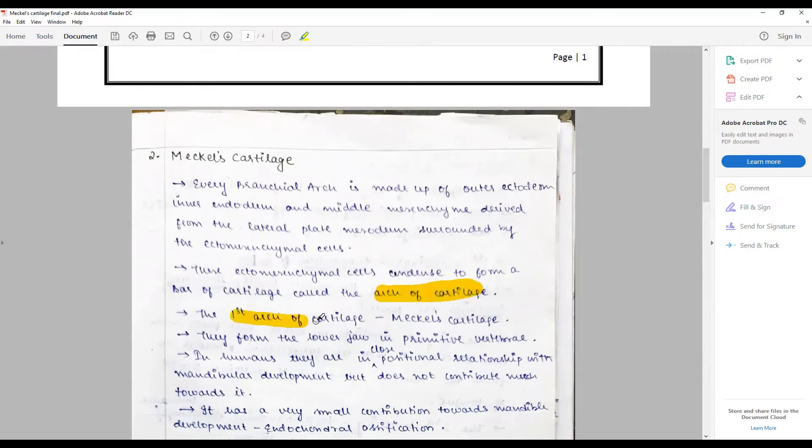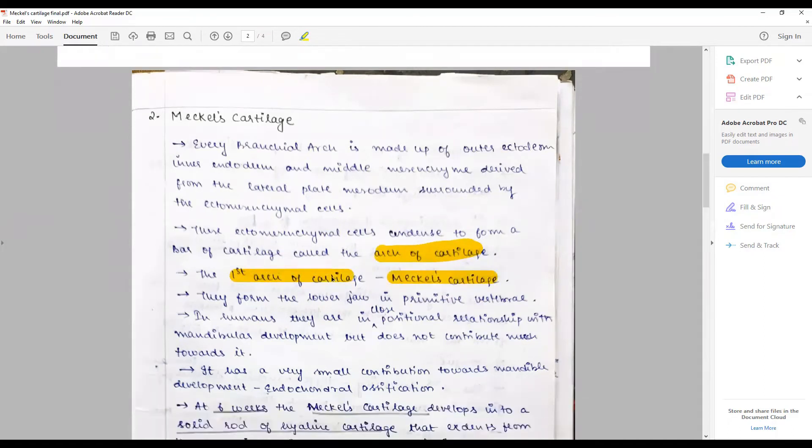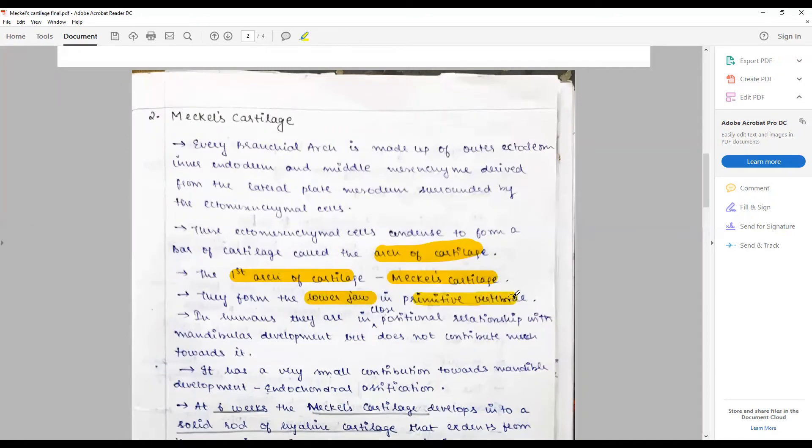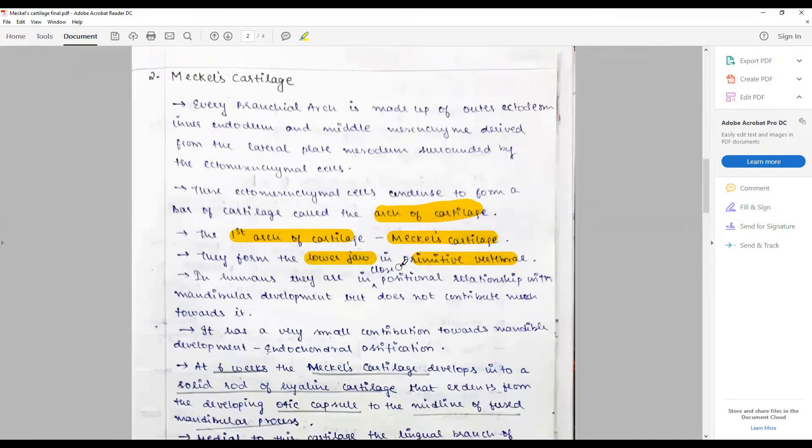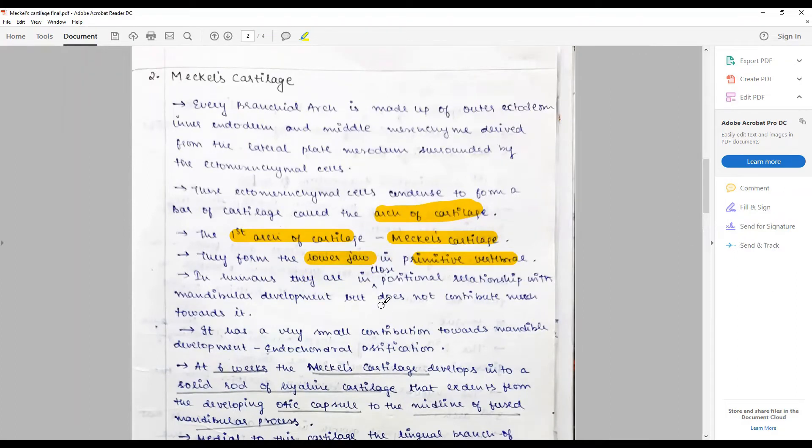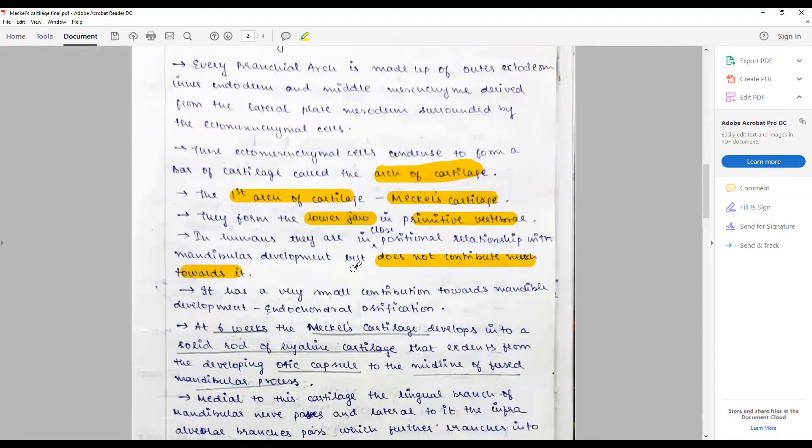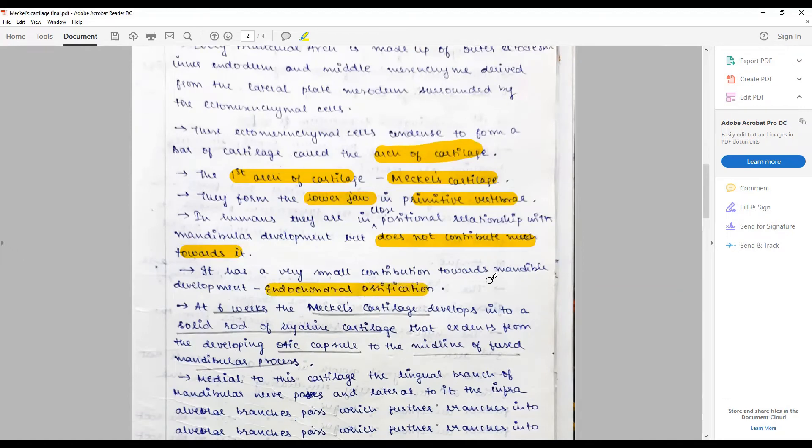The first arch cartilage is the Meckel's cartilage. They form the lower jaw or contribute to the formation of lower jaw in primitive vertebrae. In humans they are in close proximal relationship with the mandible but do not contribute much towards the development - there's a very small contribution, minor contribution for the endochondral ossification part.